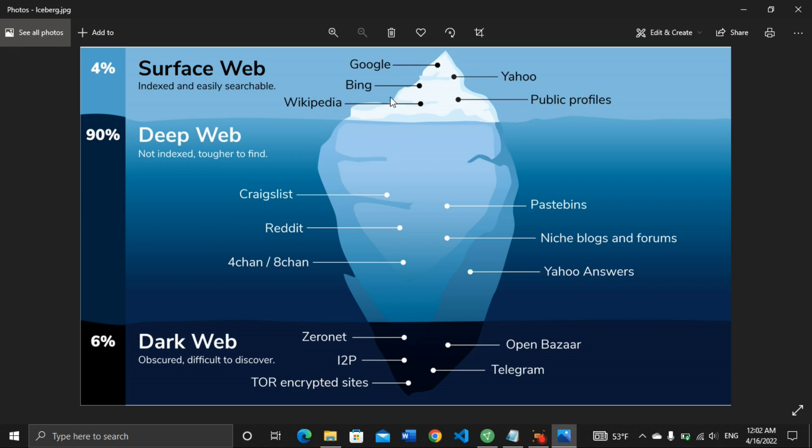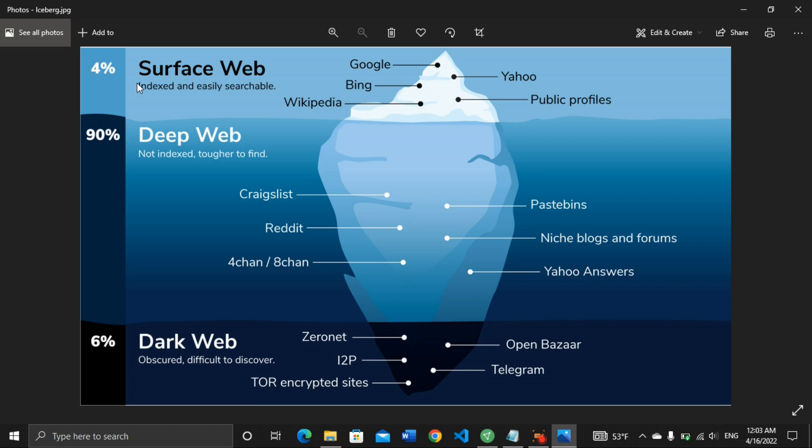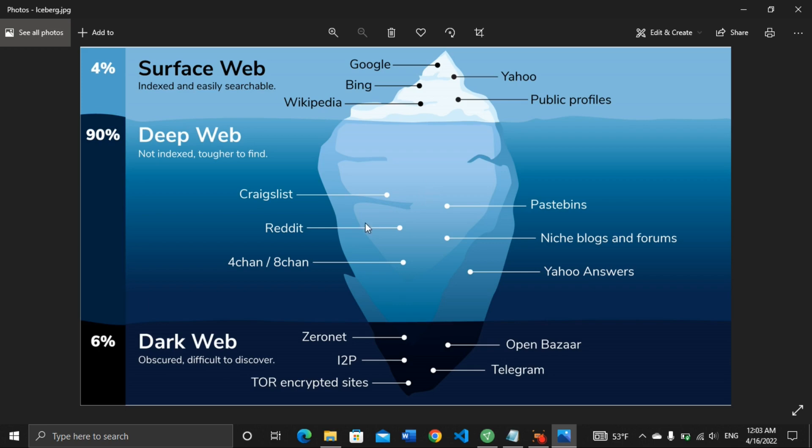The surface web covers 4% of the internet. When you go further down, you get to the deep web. Now the deep web covers 90% of the internet. So we are only surfing 4% of the internet. In the deep web you can find Craigslist, Reddit, Fortune, 4chan, Pastebin, niche blogs and forums, Yahoo Answers, and so on. You can also find private email messages, private content, health reports, bank records, and government information in the deep web. That's where all these informations are stored.